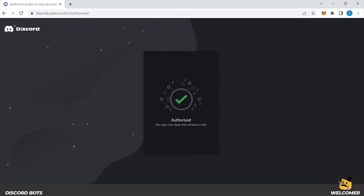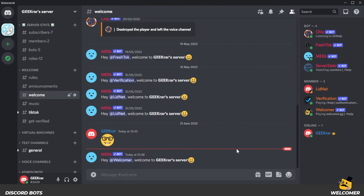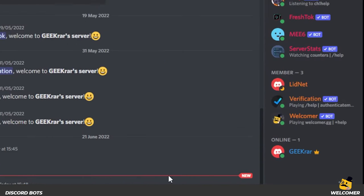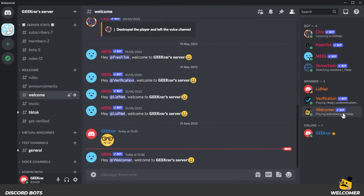And what we can do now is go back over to our Discord server. And over here on the right hand side, you can see that we have a new member and it's Welcomer bot.